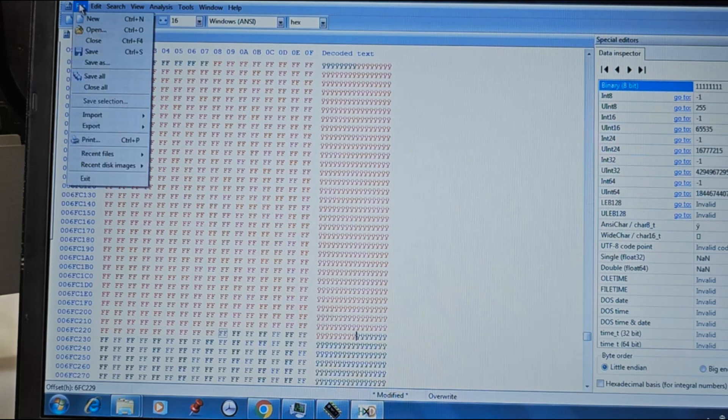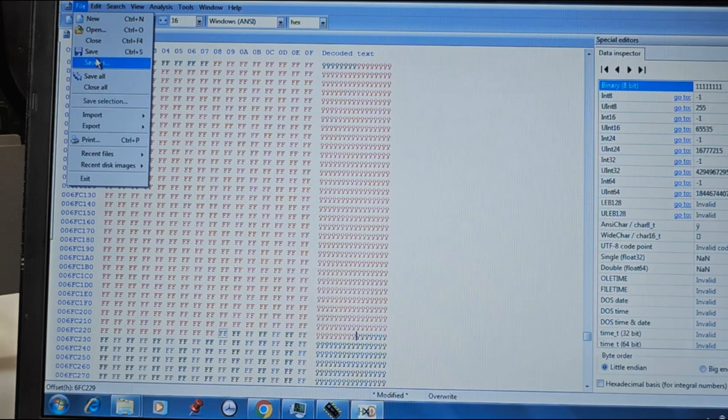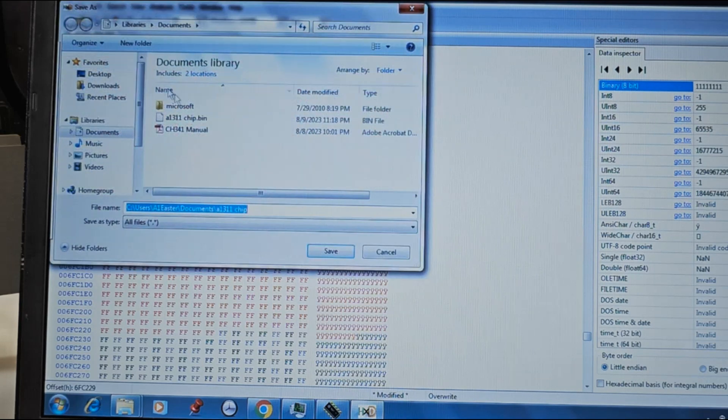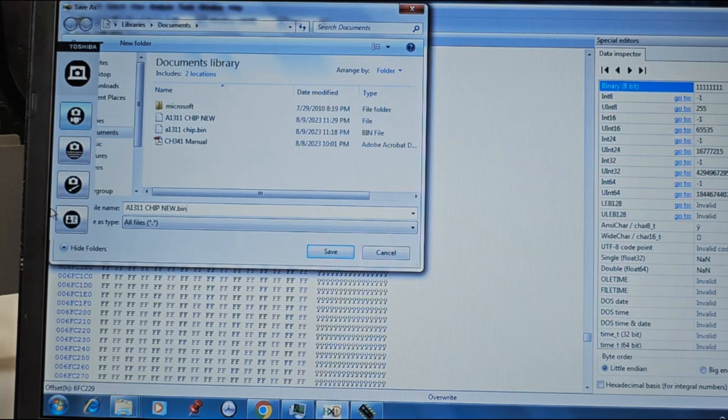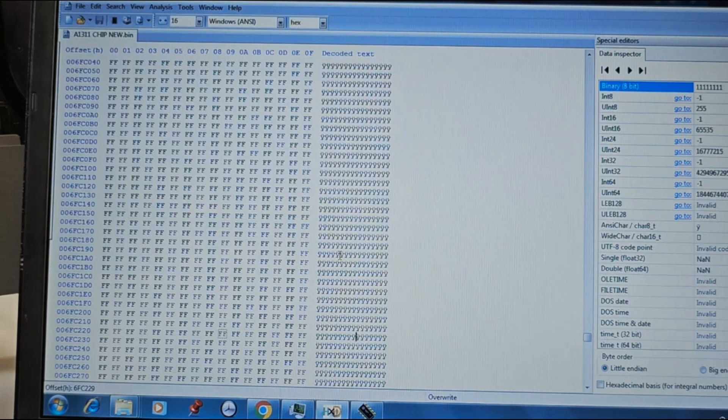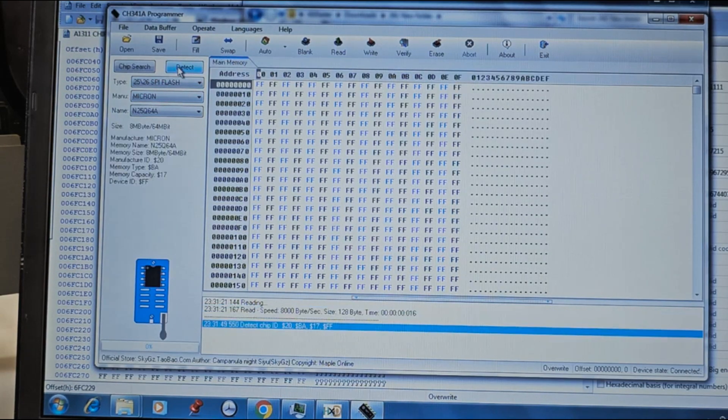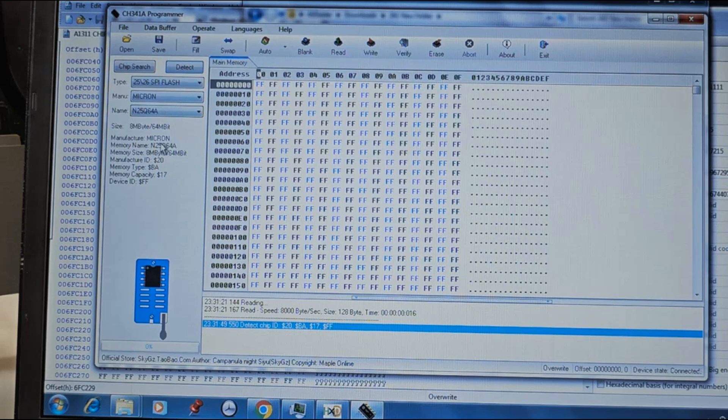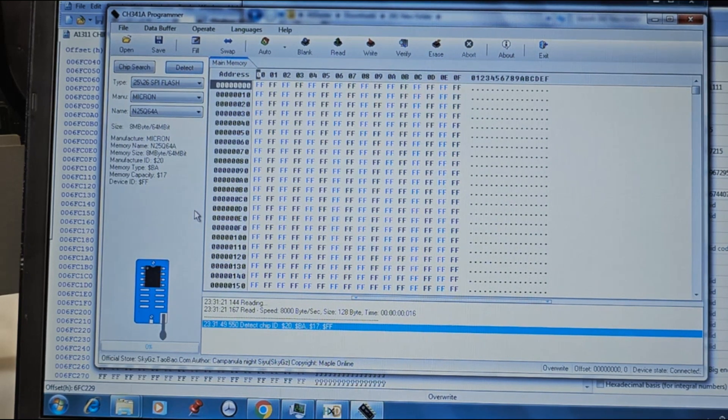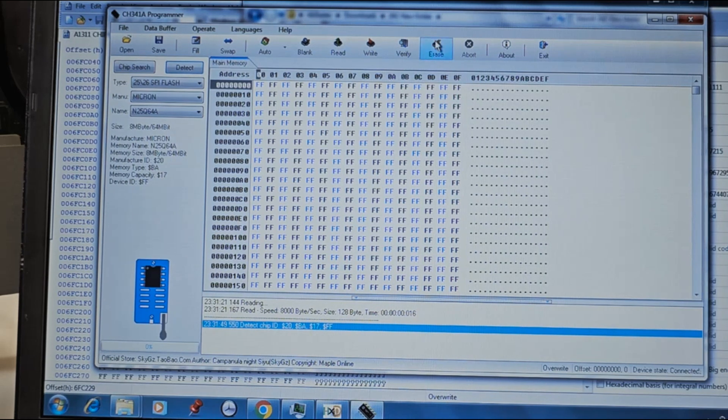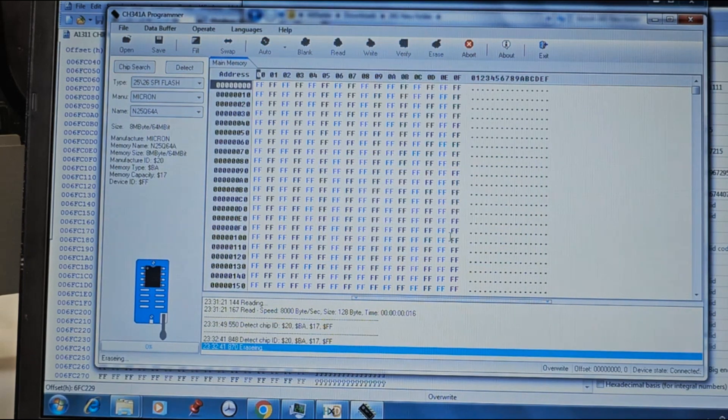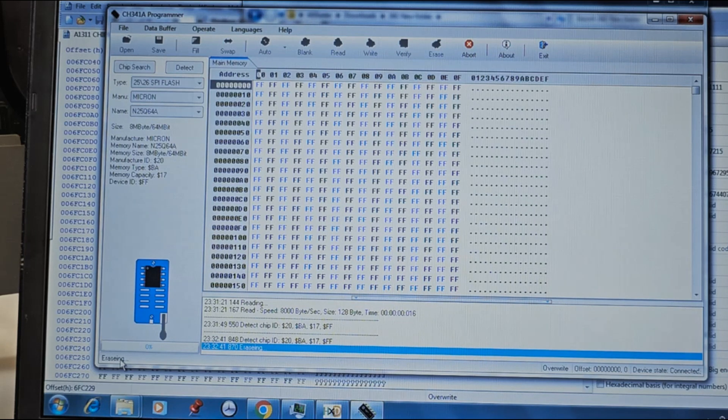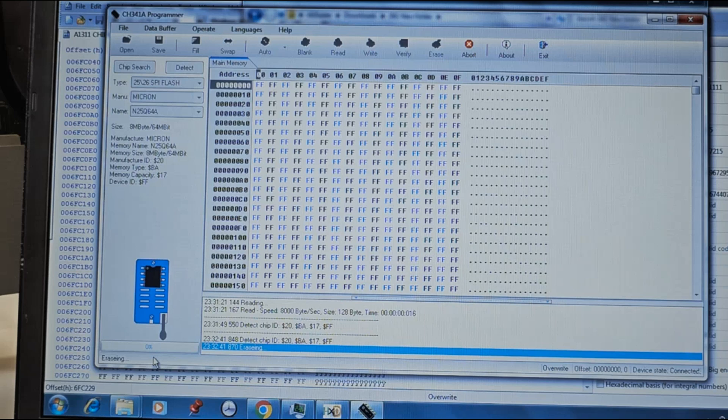Go ahead and save the file and remember to end your file with a .bin. Return to the programmer software and ensure your EFI chip is still detected. Click on erase to erase your chip. The progress of the operation is displayed on the progress bar.